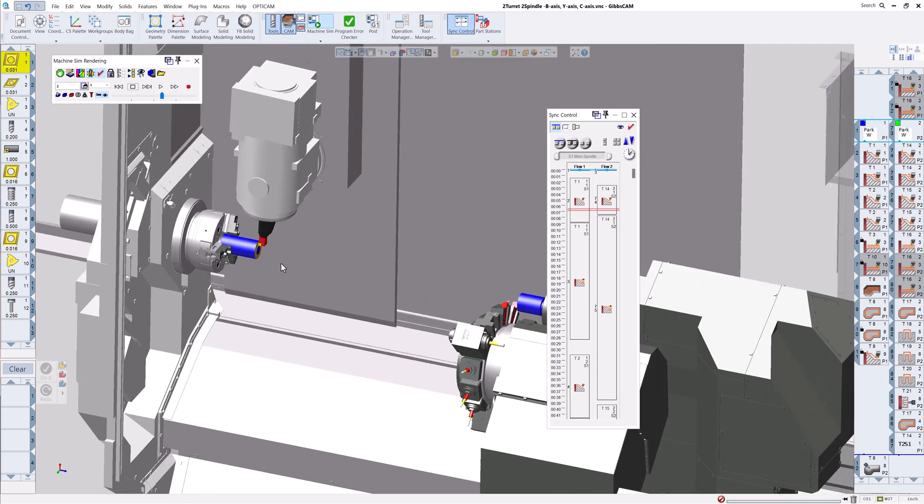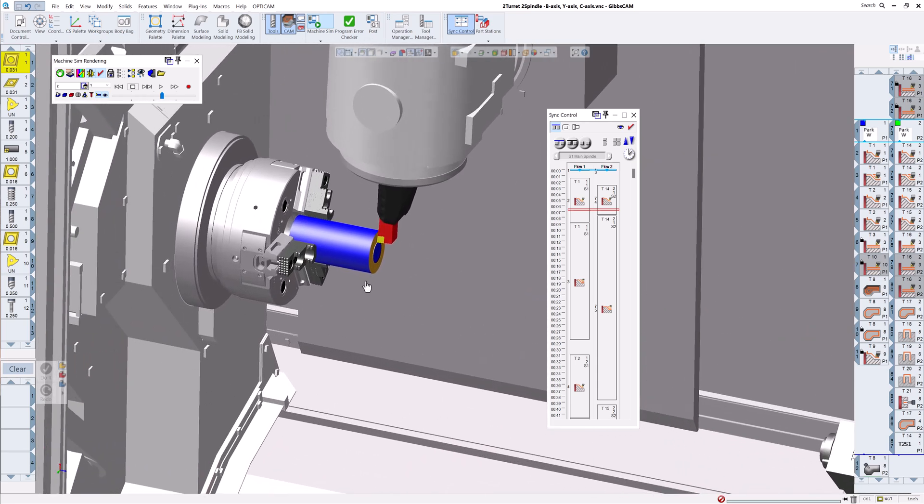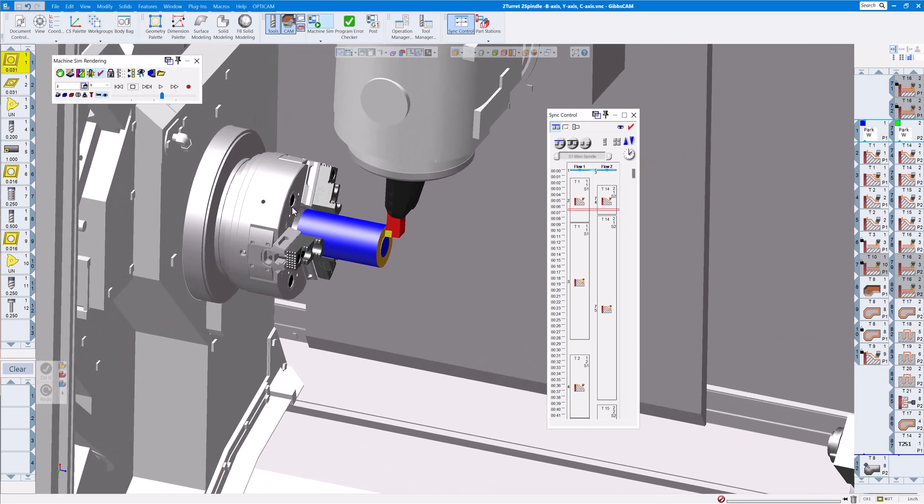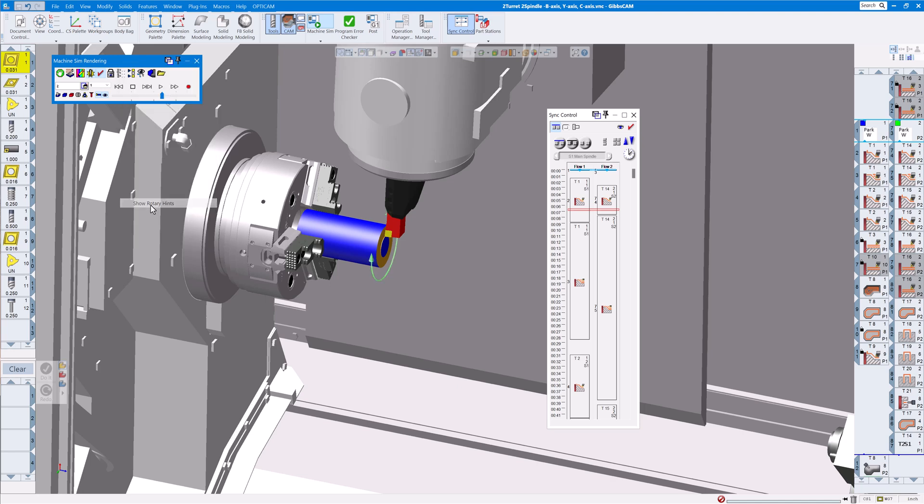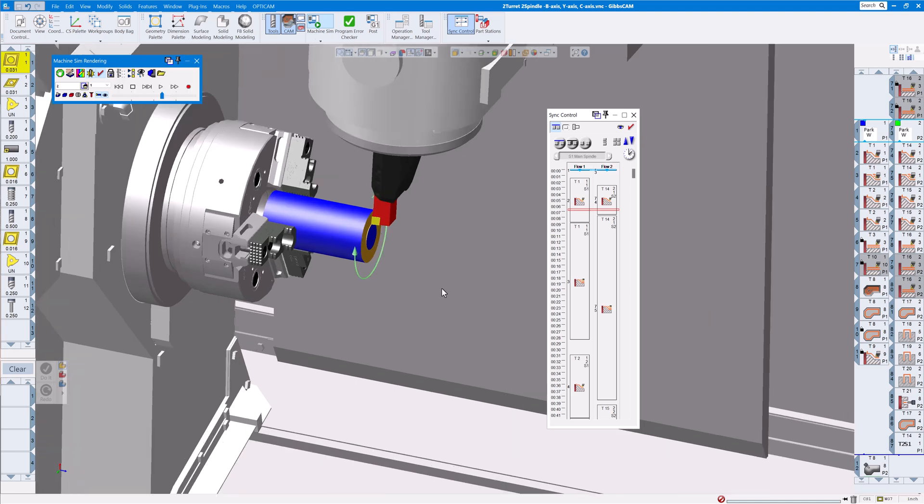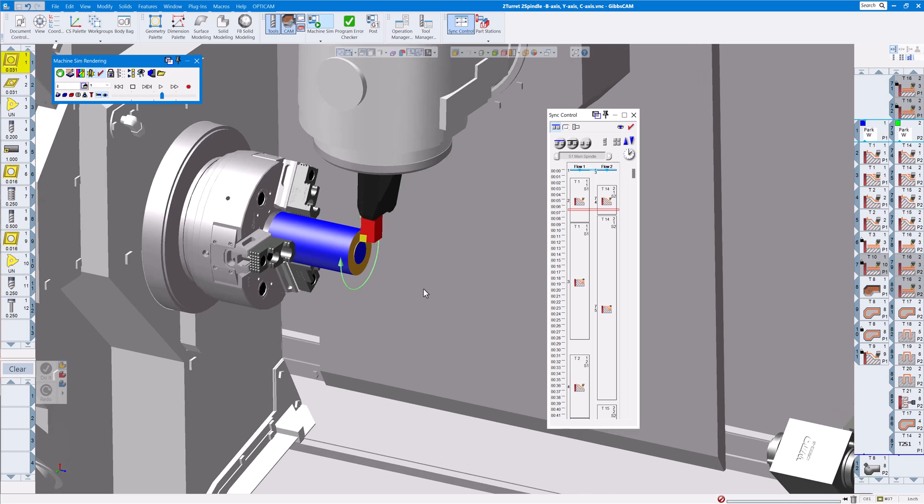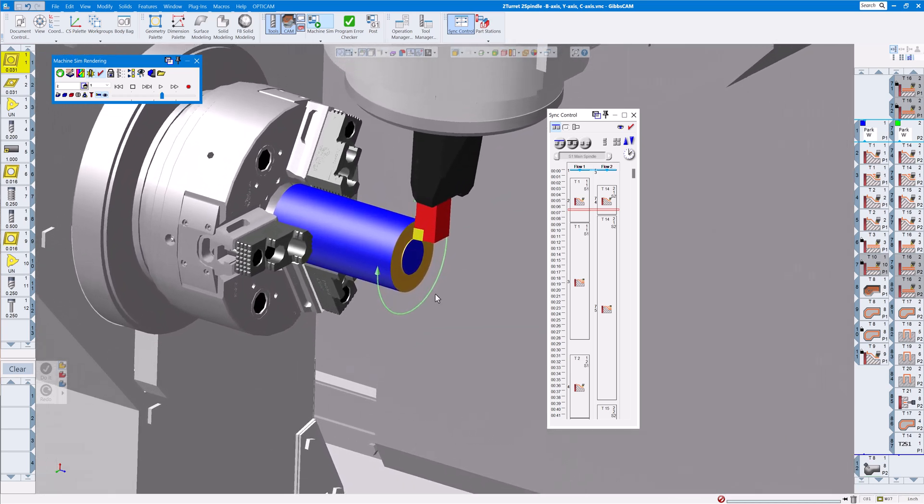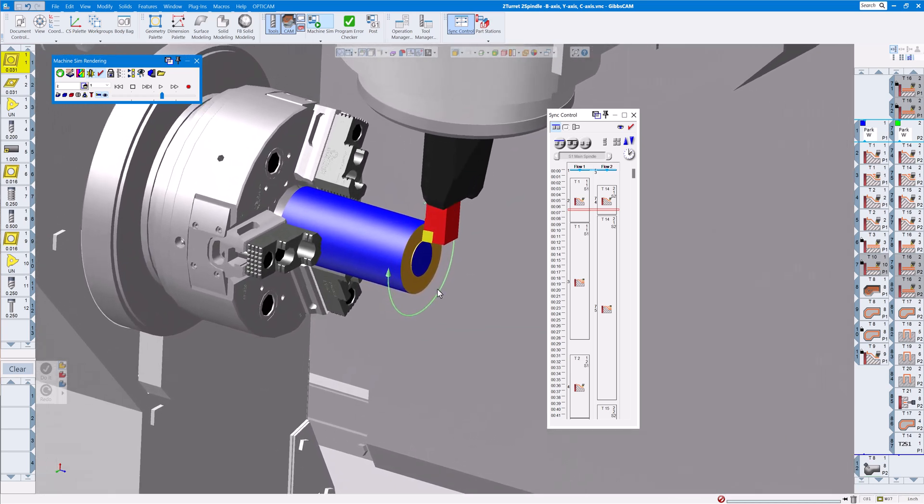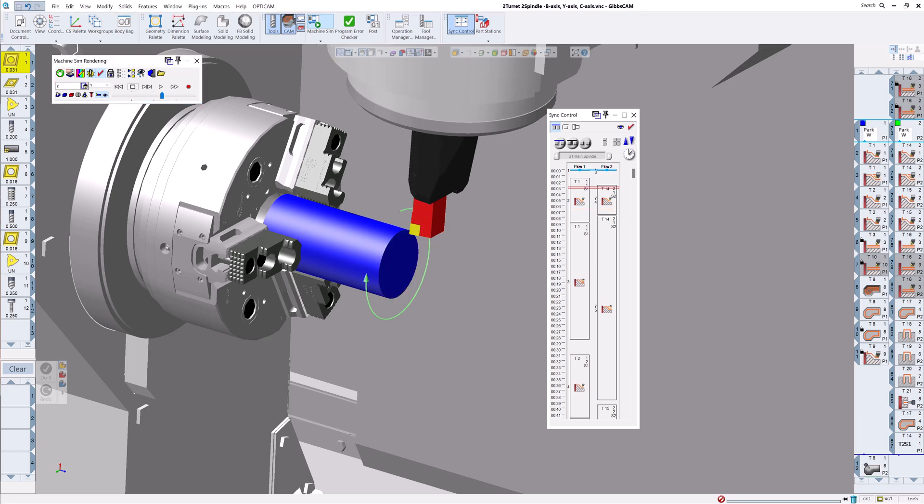While we're on the subject of MTM, we've also added another item. Let's zoom this up just a little bit. It's called rotary show rotary hints. What this is going to do is show us the direction of the spindle, whether it's a turning spindle or milling spindle. If we click on rotary hints on, you're going to see immediately the direction that spindle is going. So if you made a mistake and have it going backwards, you're going to see the arrow going backwards on that.